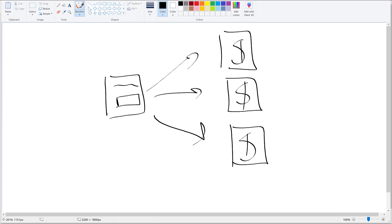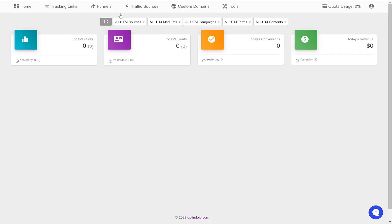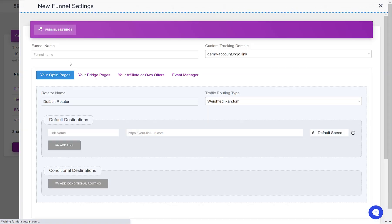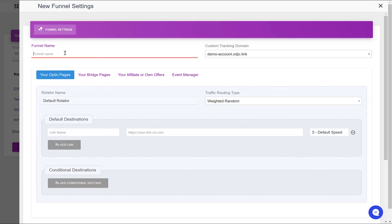So let's see how to set this up inside OptinDojo. Go to the funnel section, click add new funnel. Let's name this OptinToMultipleOffers.